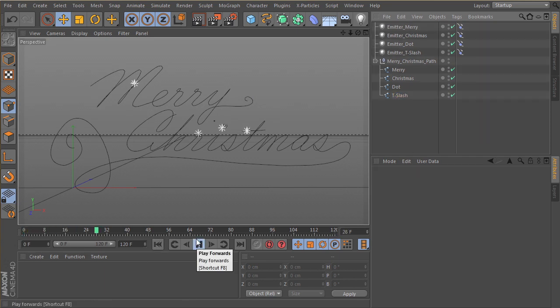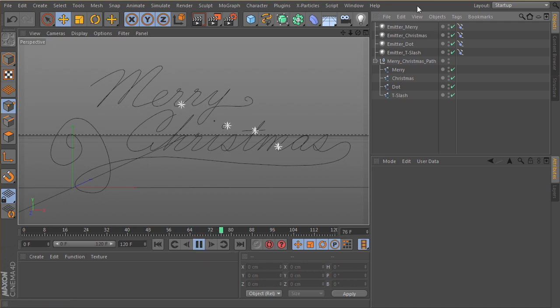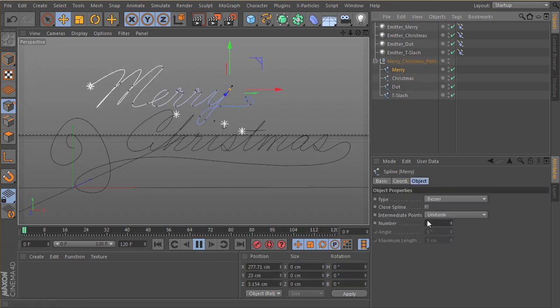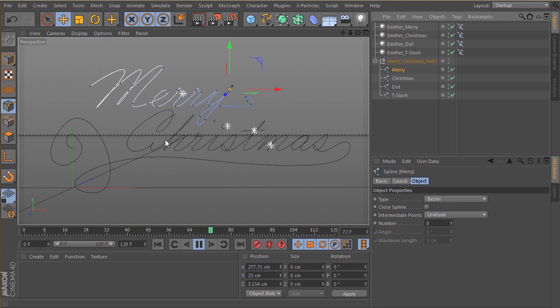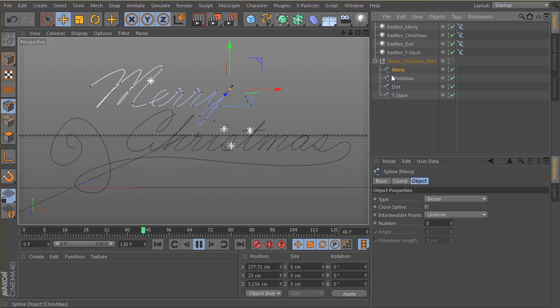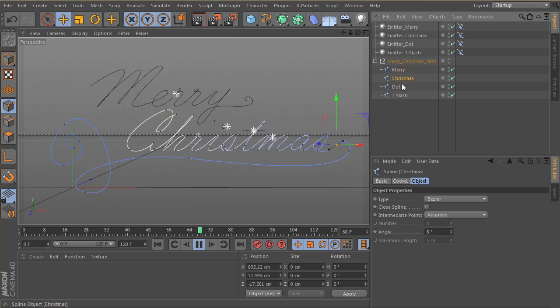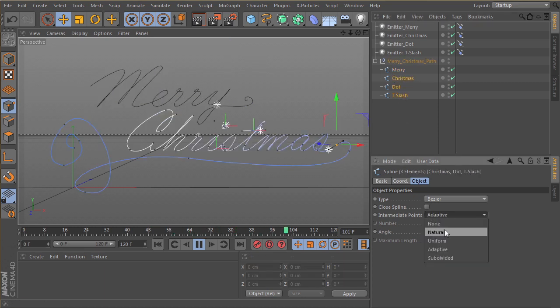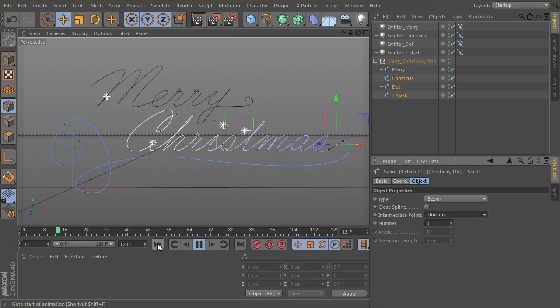So again, remember what we had to do with the uniform intermediate points for our Mary pathway to make them uniform rather than adaptive. So the same thing applies for our other paths, so we're just going to select them all and change it to uniform.